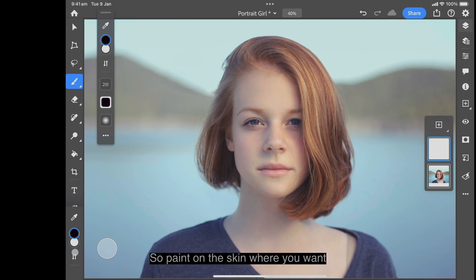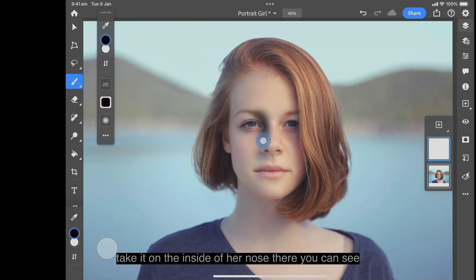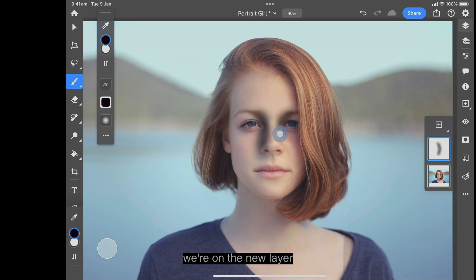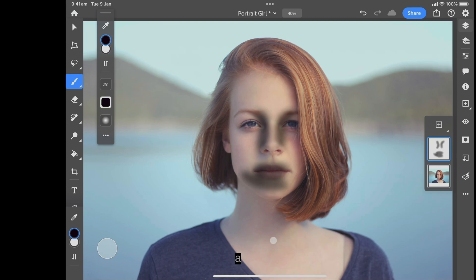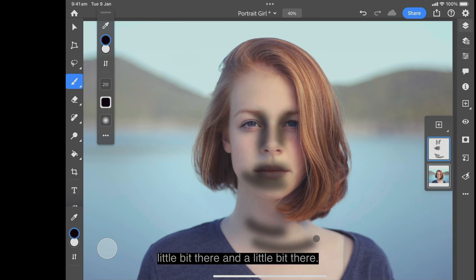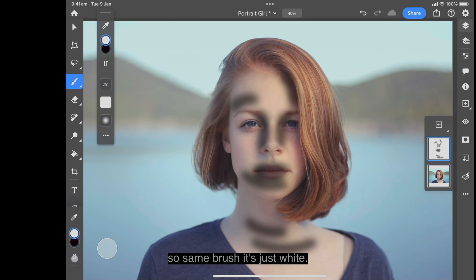Start painting with black. Paint on the skin where you want to add a burn effect. For example, on the inside of her nose — you can see we're on the new layer, painting where we want to add the burn effect.